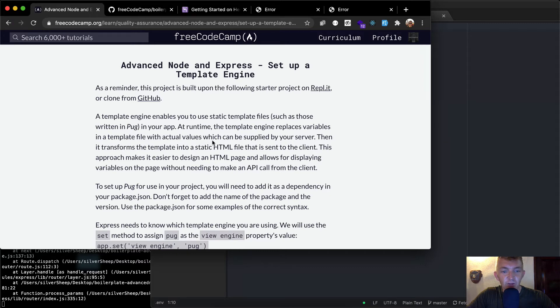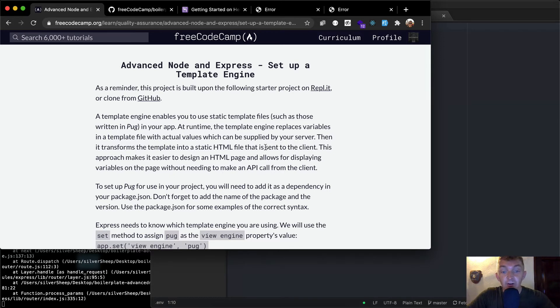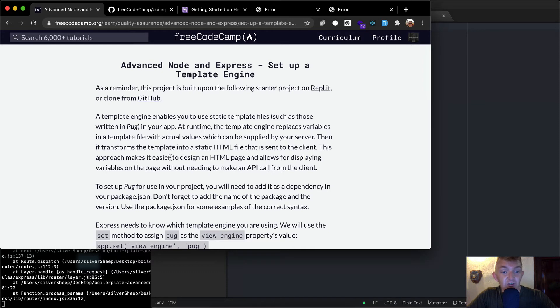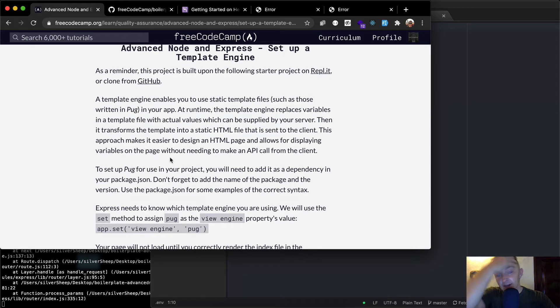which actual values can be supplied on your server, then it transforms the template into static HTML files that are sent to the client. This approach makes it easier to design an HTML page and allows for displaying variables on the page without needing to make an API call from the client.